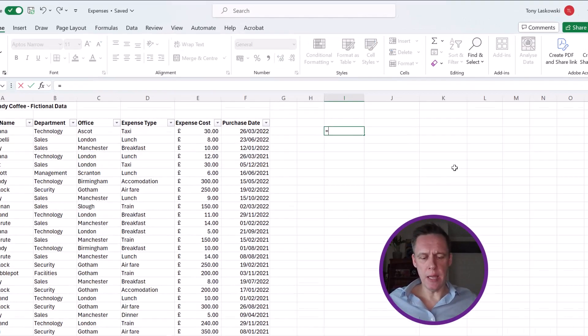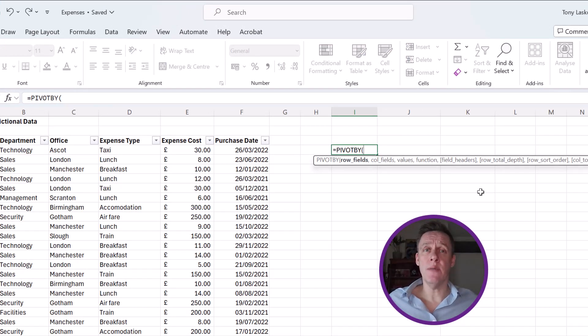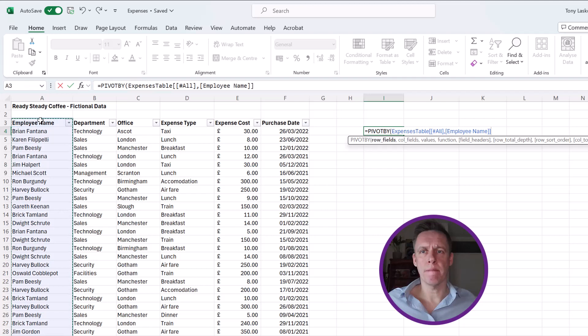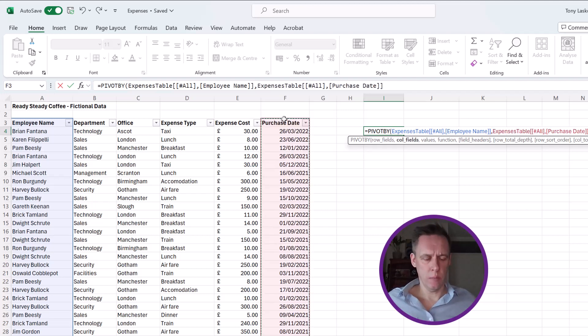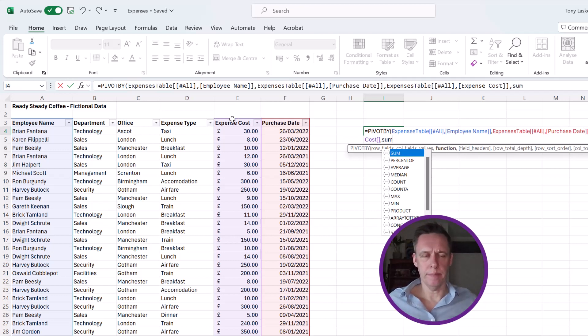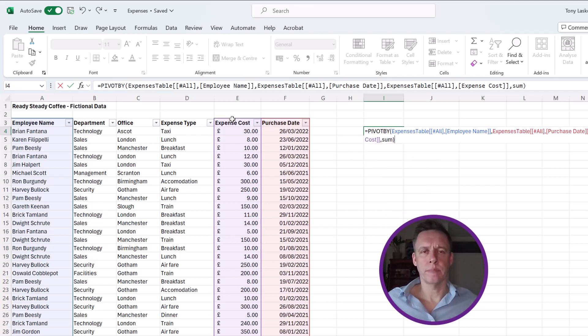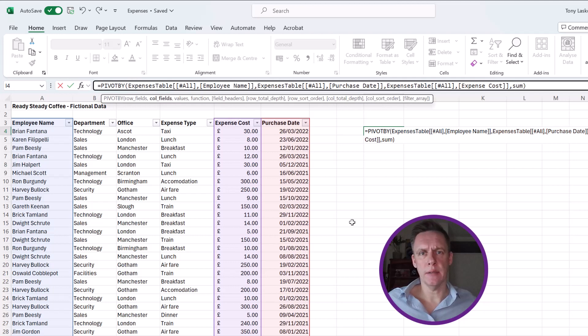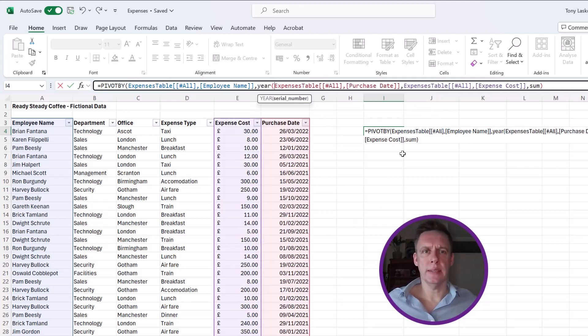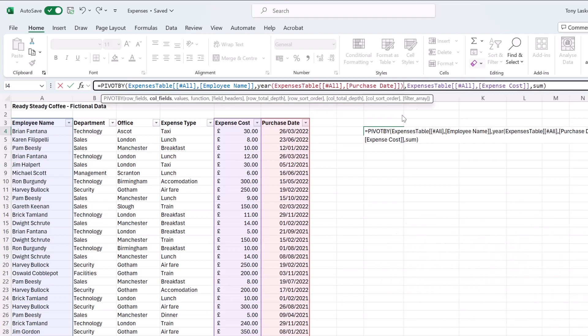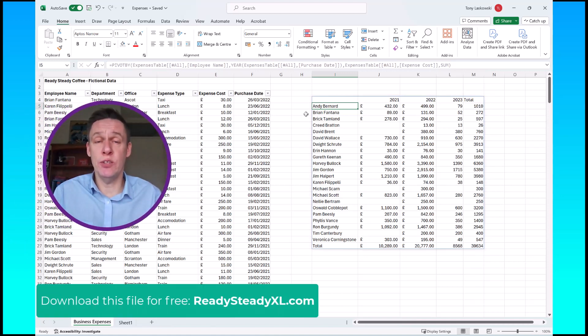So I start by typing in equals and then pivot by. It's got the same fields that we saw in the group by function but there are some extra ones. The first one is row fields, so I want the employee name. Put comma, we've got the column fields, so I'm going to select the purchase date. Put in a comma, the values will be expense cost, and then our function is sum. Now before I press enter I want to format the purchase date to be year only. So I'll just click here, type in year, open the brackets, close the brackets here and press enter. So instead of getting a long list of data like we had before, it's grouped up nicely into year, so it's going across rather than down. Let me know in the comments what you think of these new Excel functions. Are they something you will start using?